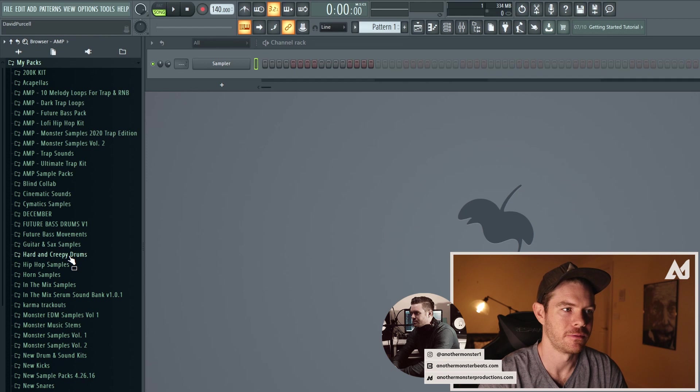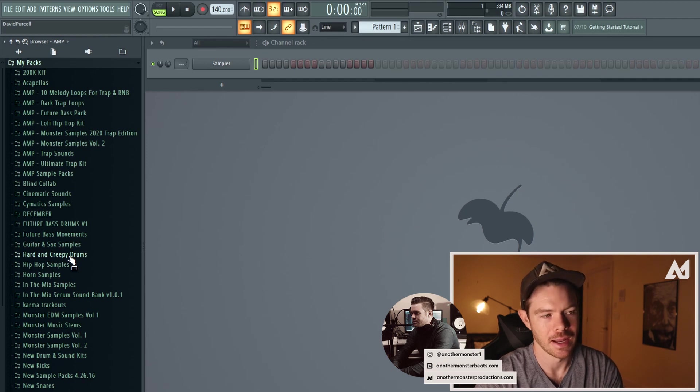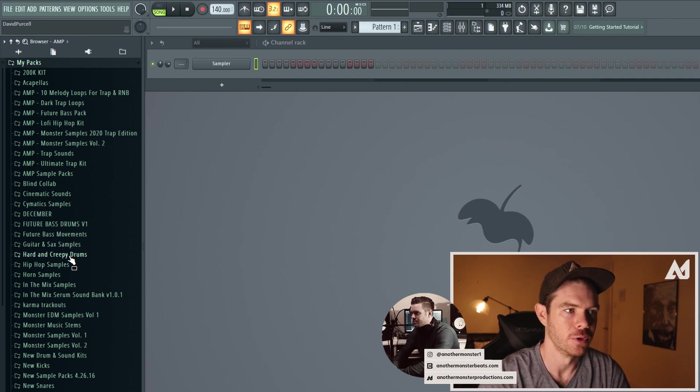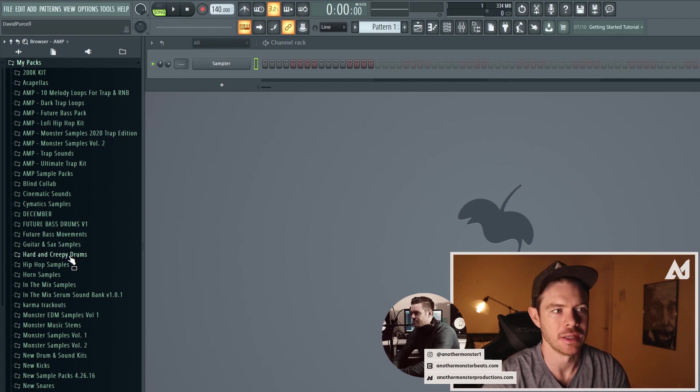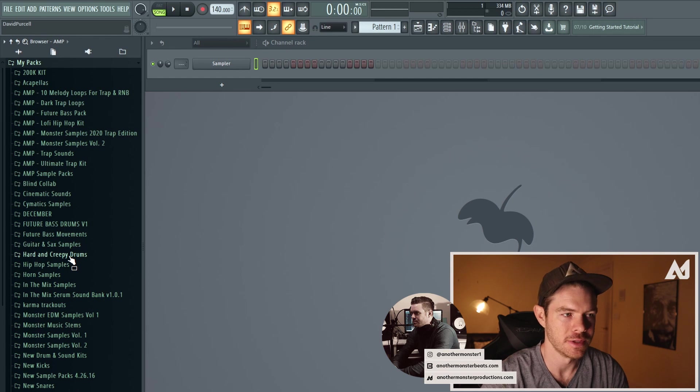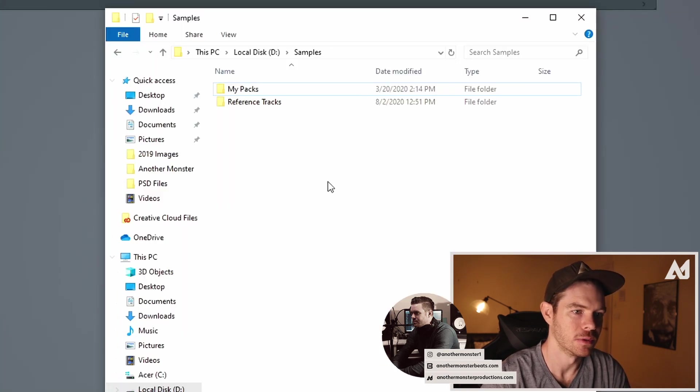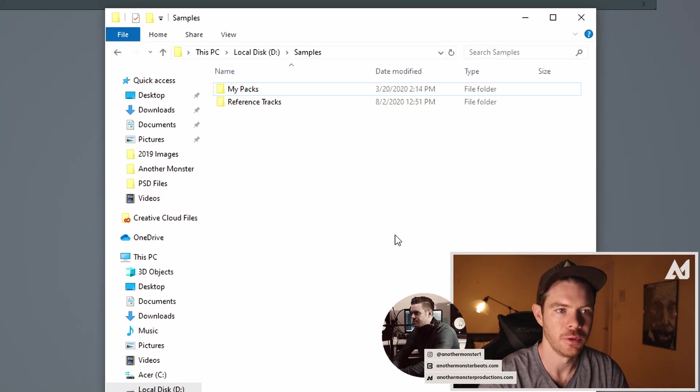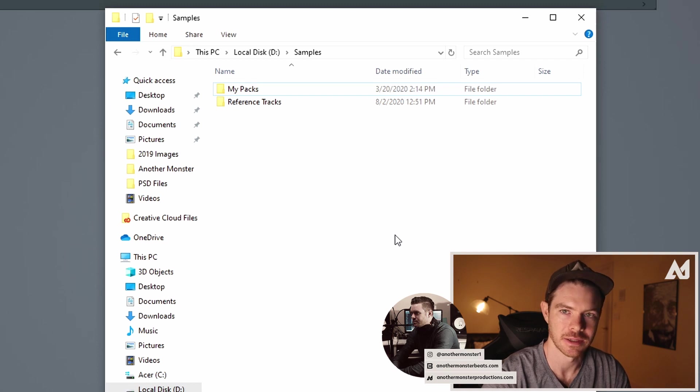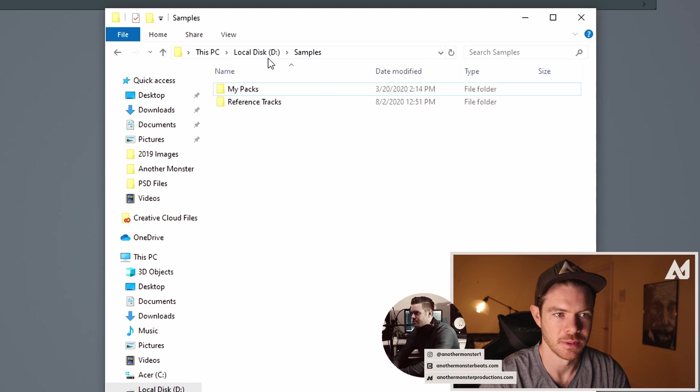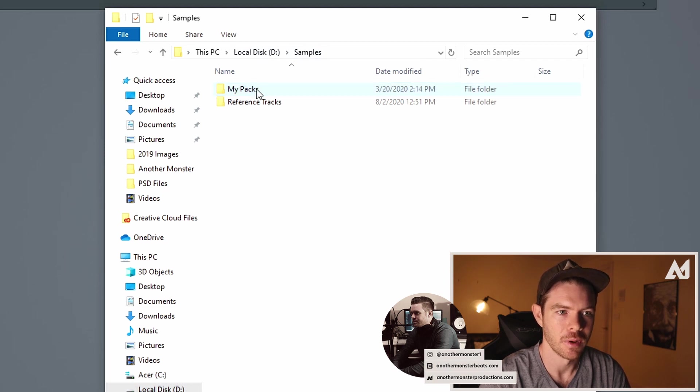So if I want to take this a step further and actually create like a custom folder with only a couple drum kits that I use all the time what I can do is go into my actual whatever folder you have your sample pack saved in on your computer. In my case I have like a specific samples folder.